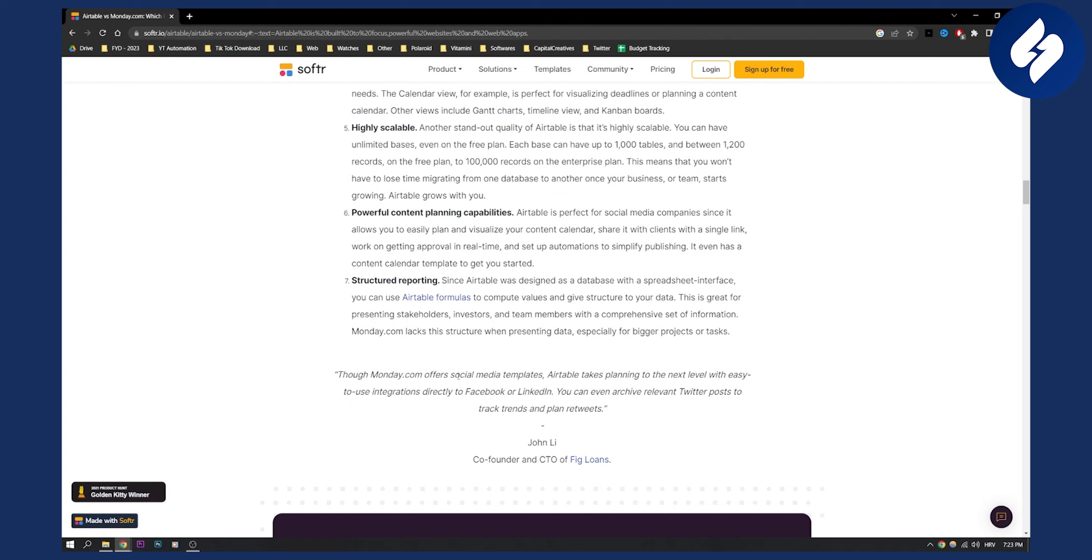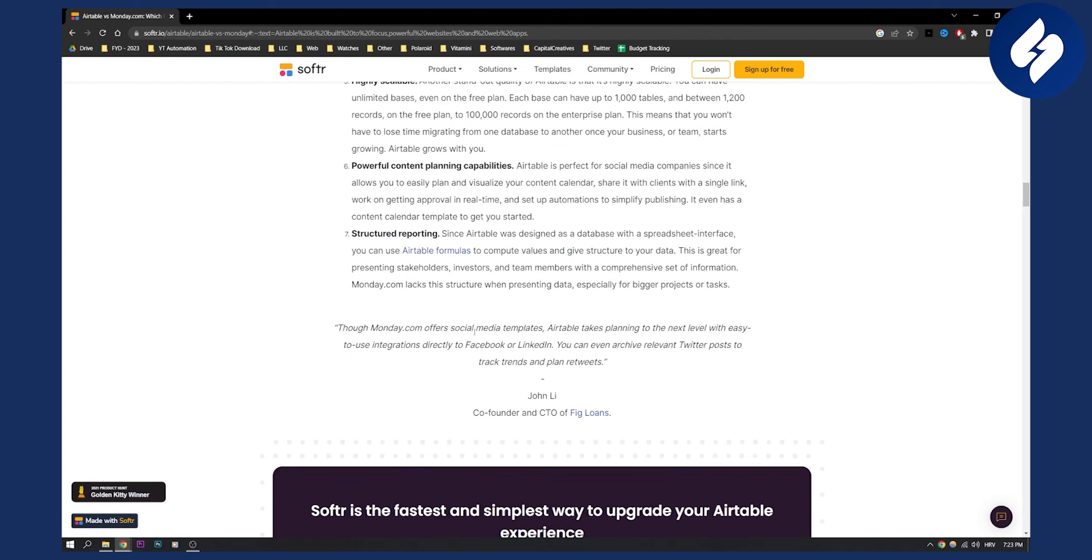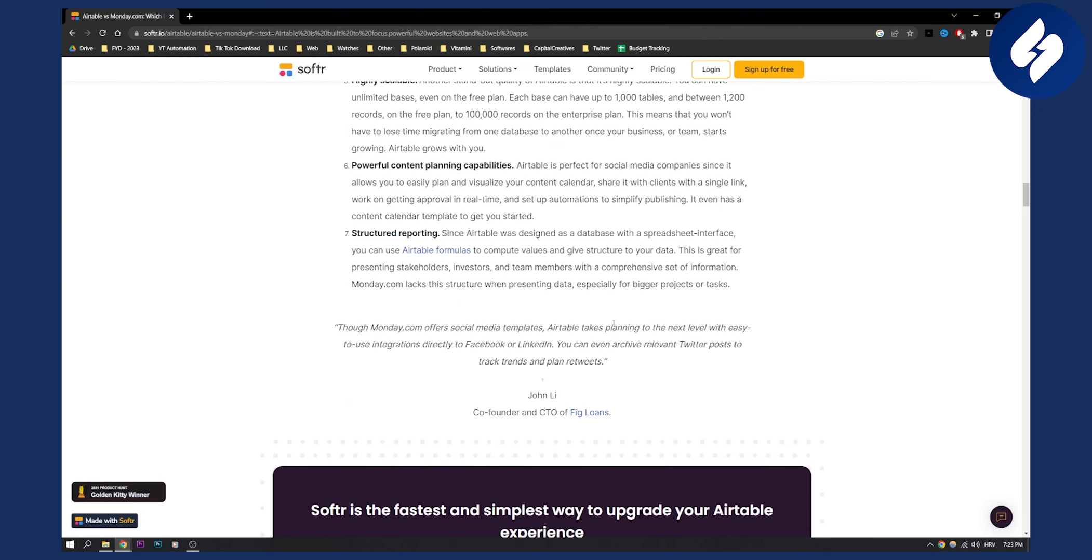Though monday.com offers social media templates, Airtable takes planning to the next level with easy-to-use integrations directly to Facebook or LinkedIn. You can even archive relevant Twitter posts to track trends and plan retweets.